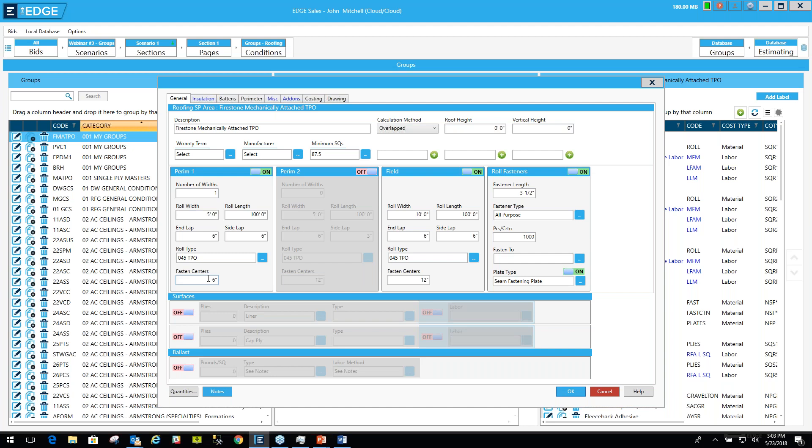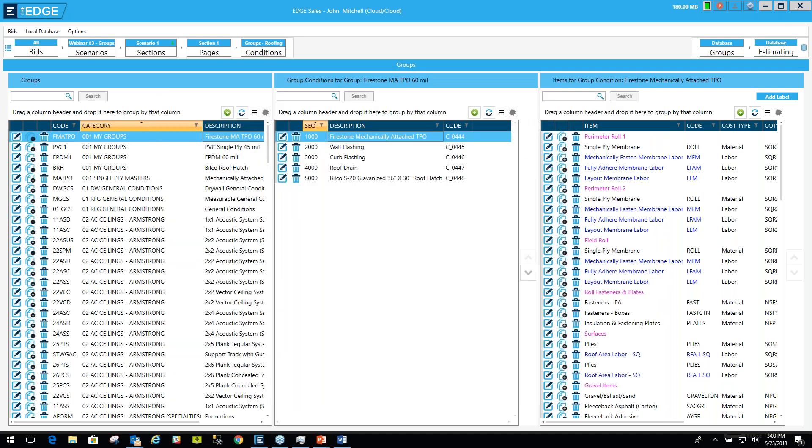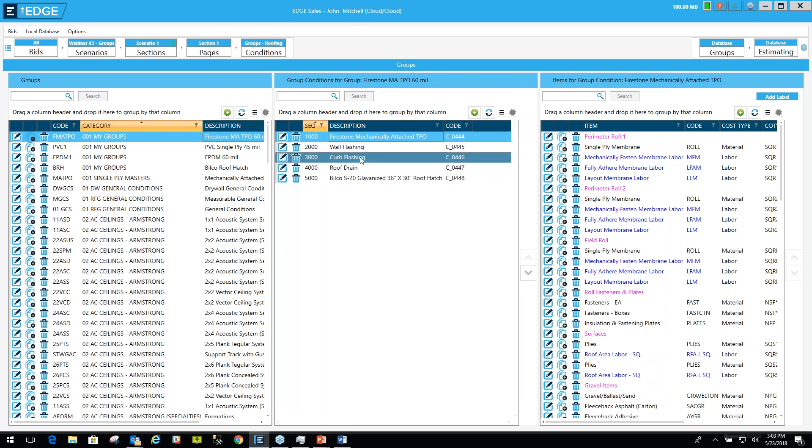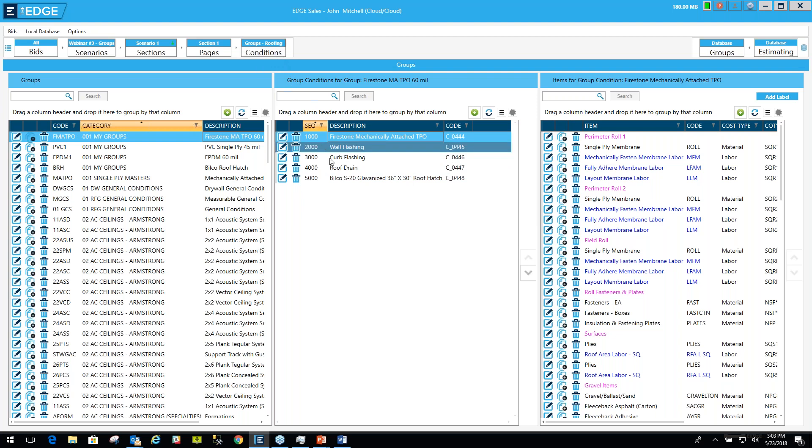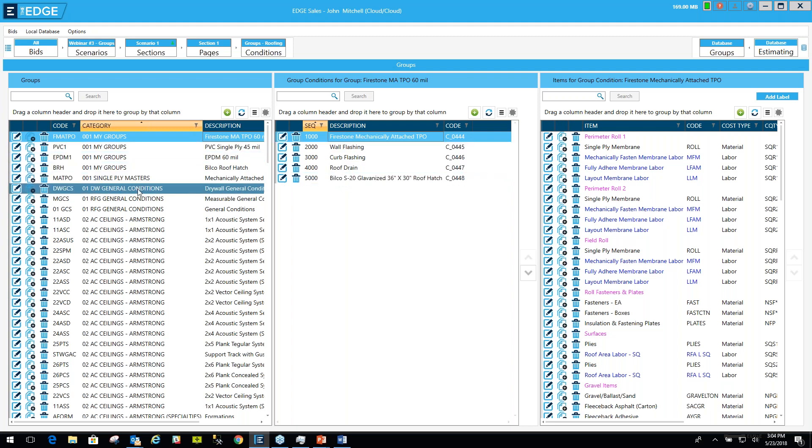So let's just modify these fastener centers real quick here. I'll just put that at 12 and that at 18. So we've made some modifications. We'll say OK. The modifications for that group are now set in the database. We didn't modify the group or the conditions in the particular job that we're in. We've only modified them in the database. So when we go to bring this group in that we've just modified into a future job, it will have the modifications in it that we just made. It's important to remember.